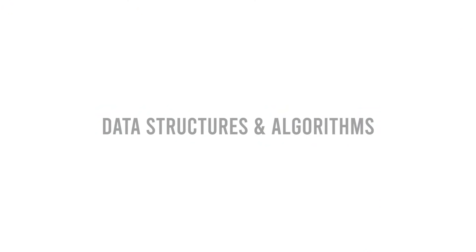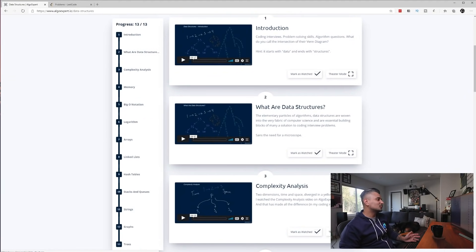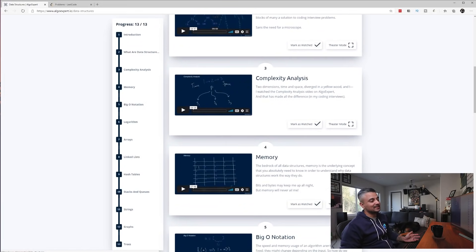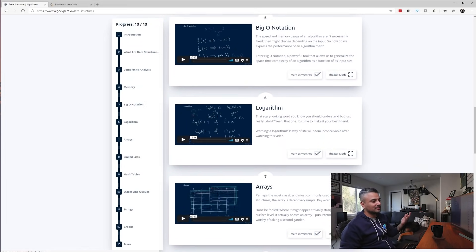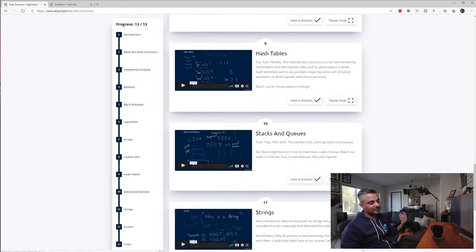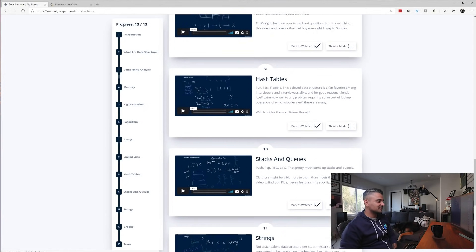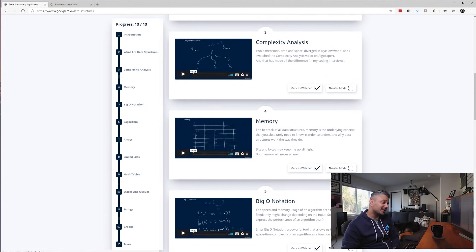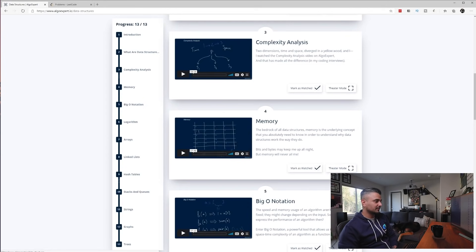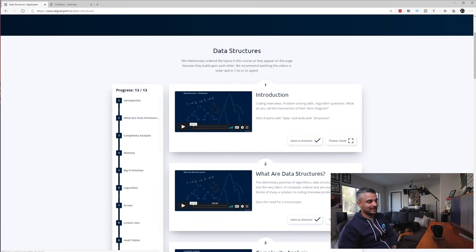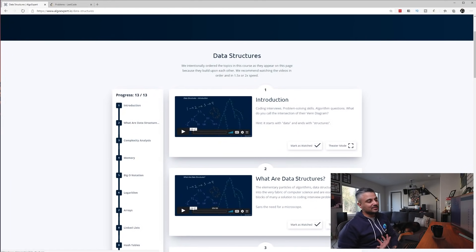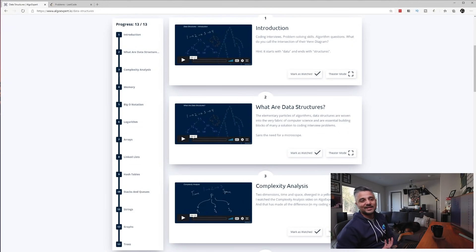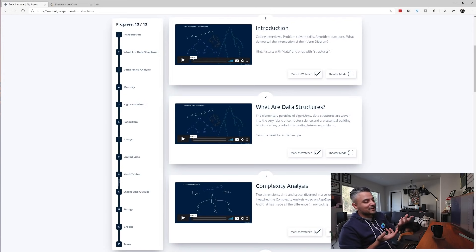So for the data structures sort of crash course, it's got a good amount of material: what are data structures, complexity analysis, memory, big O logarithmic stuff, arrays, linked lists. It's like an introduction. I think each video is around 10 to 30 minutes long. This is pretty useful and pretty well done. I think Clem makes really good videos and he's a very good explainer of things. But here's where I question the value of this. If you are wondering what data structures are when you're buying AlgoExpert.io, then you're not gonna do many of those problems, right?